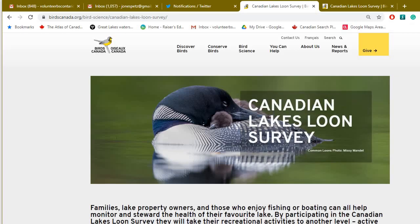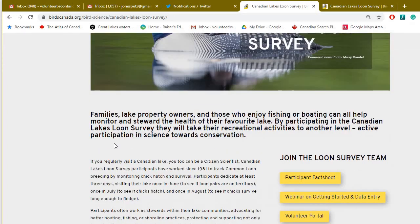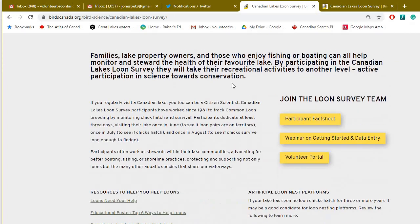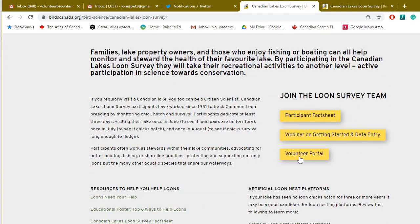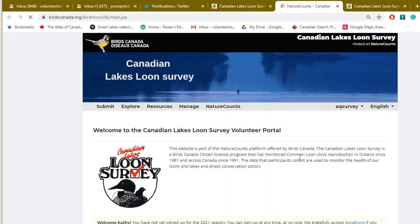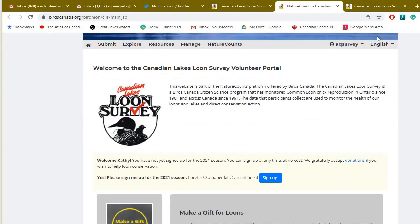Once here, you can scroll up and see there are lots of options. The one we're looking for specifically is the Volunteer Portal, because that's where everything for volunteers is located. Click on that to proceed.